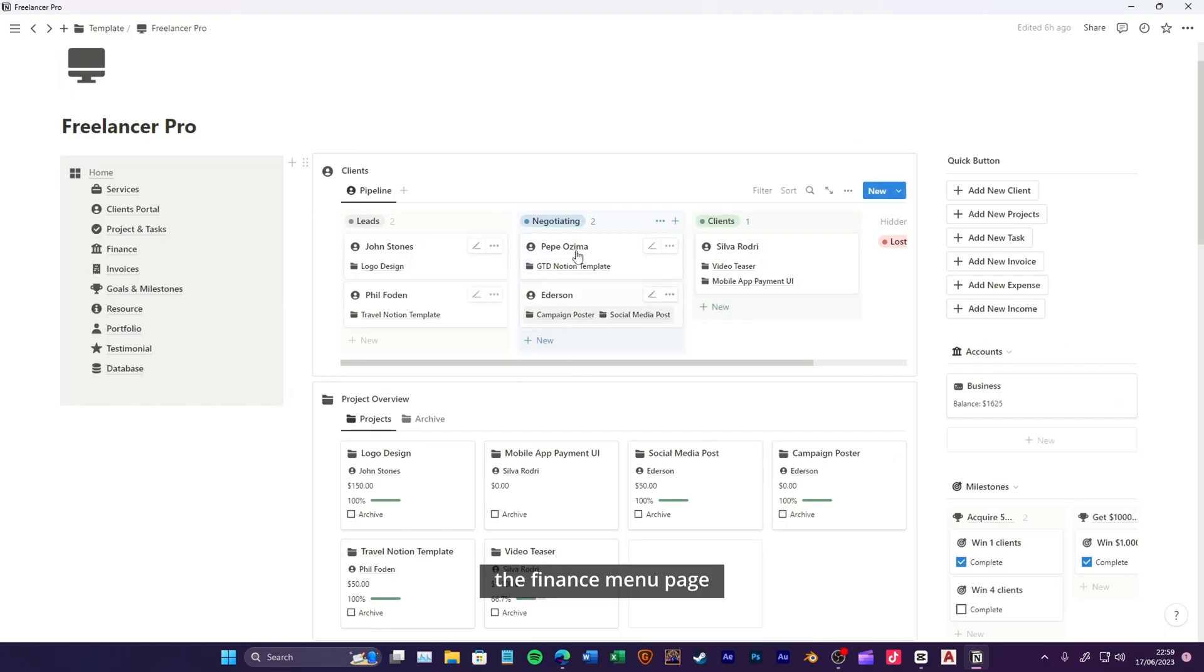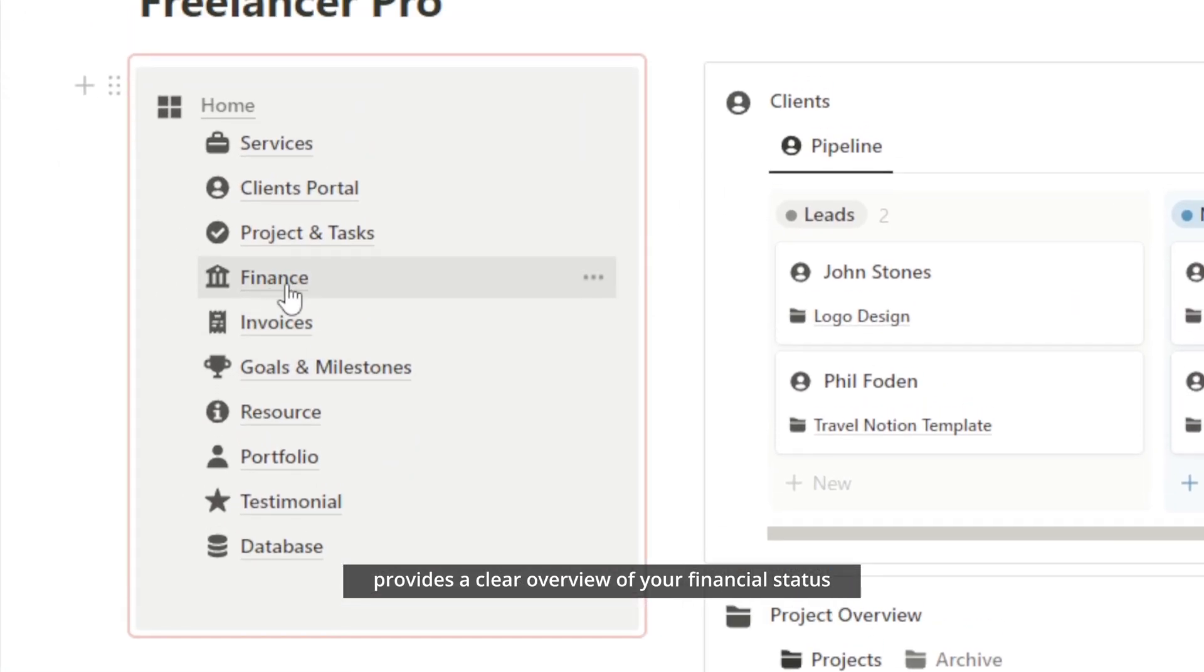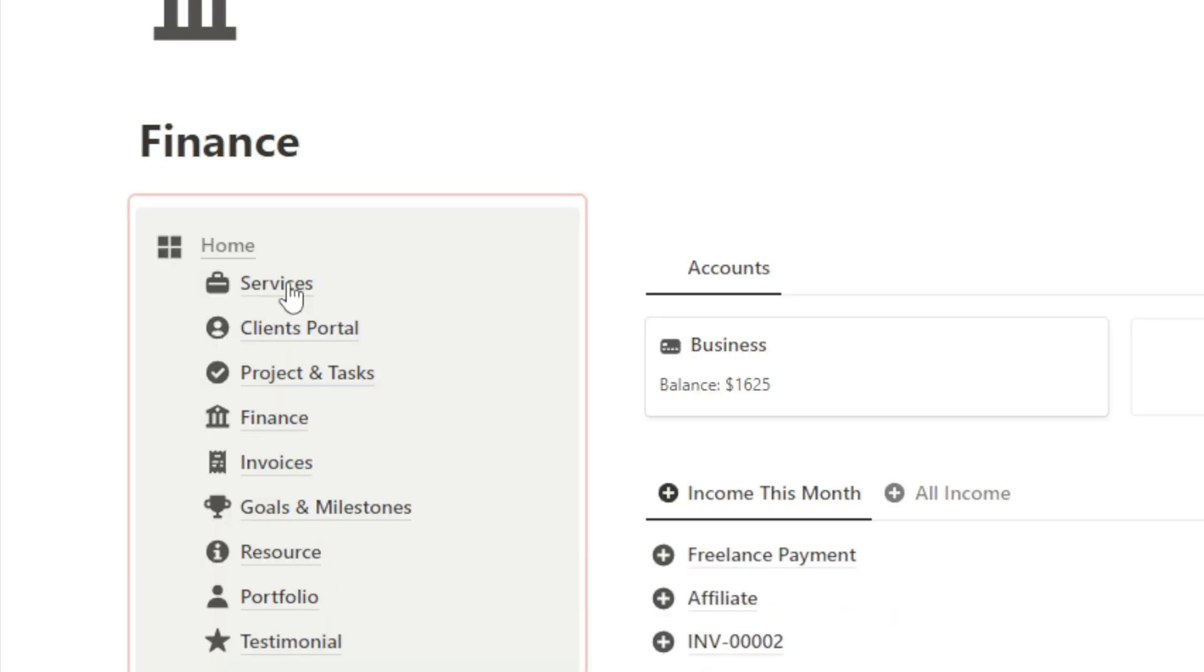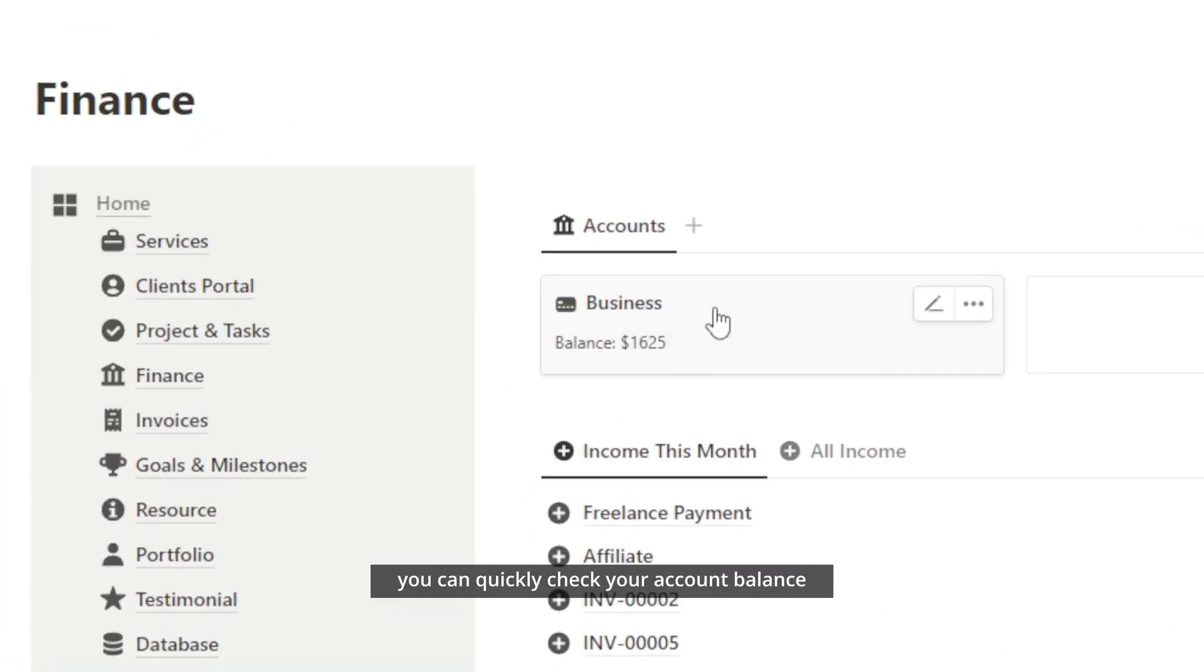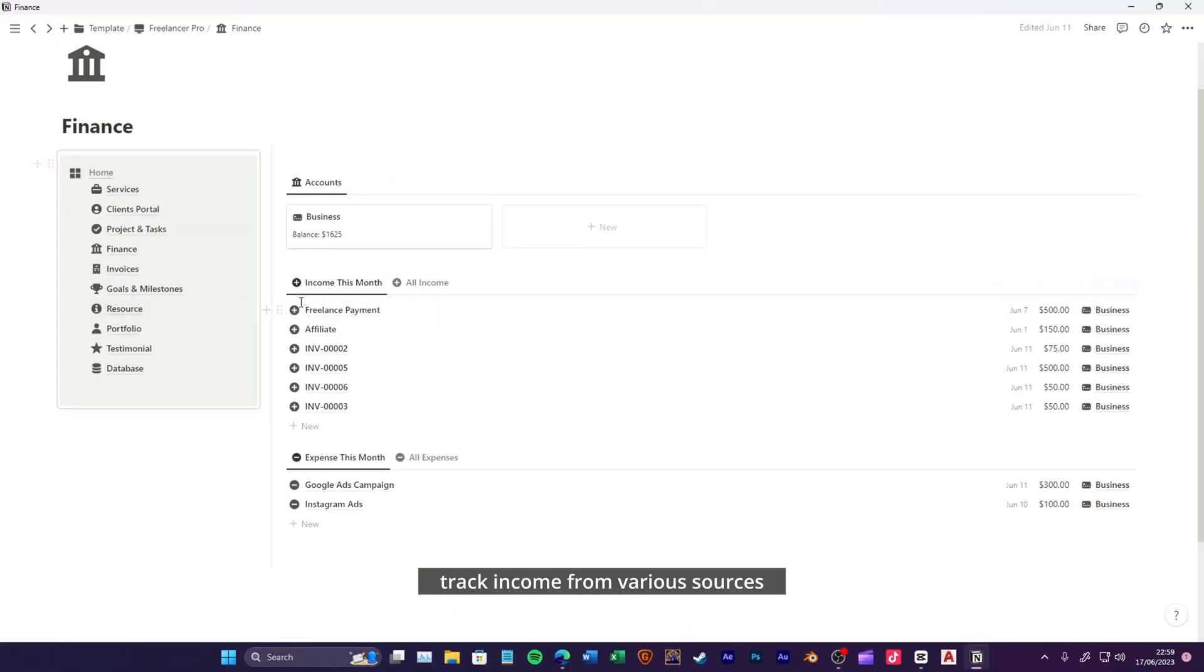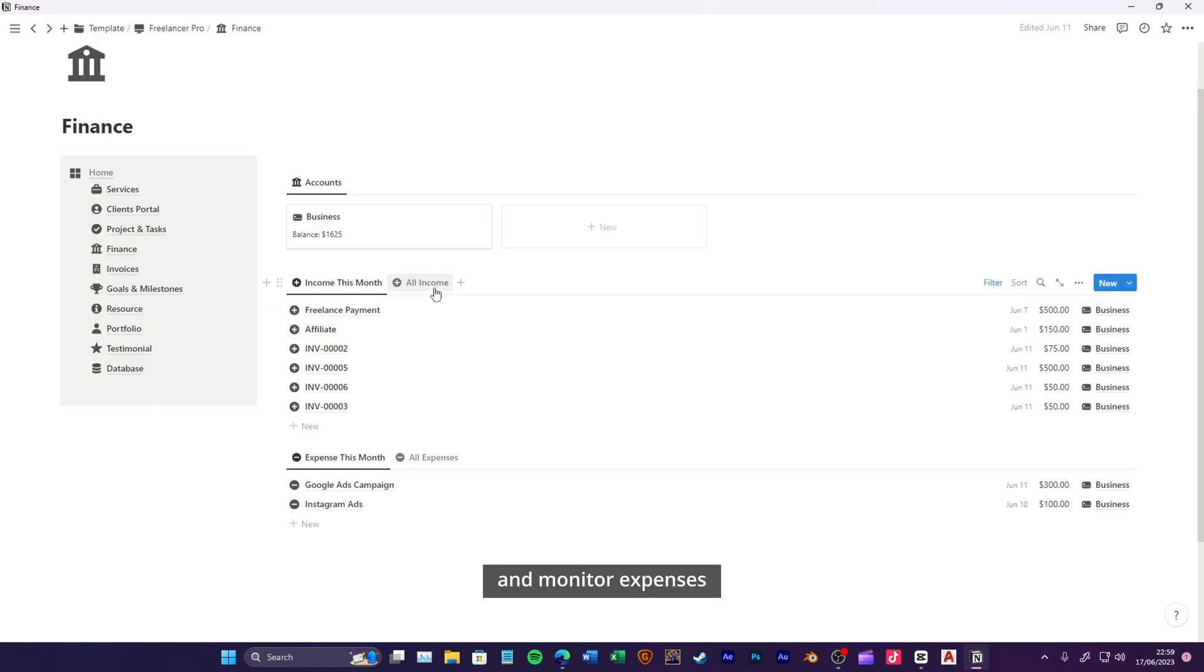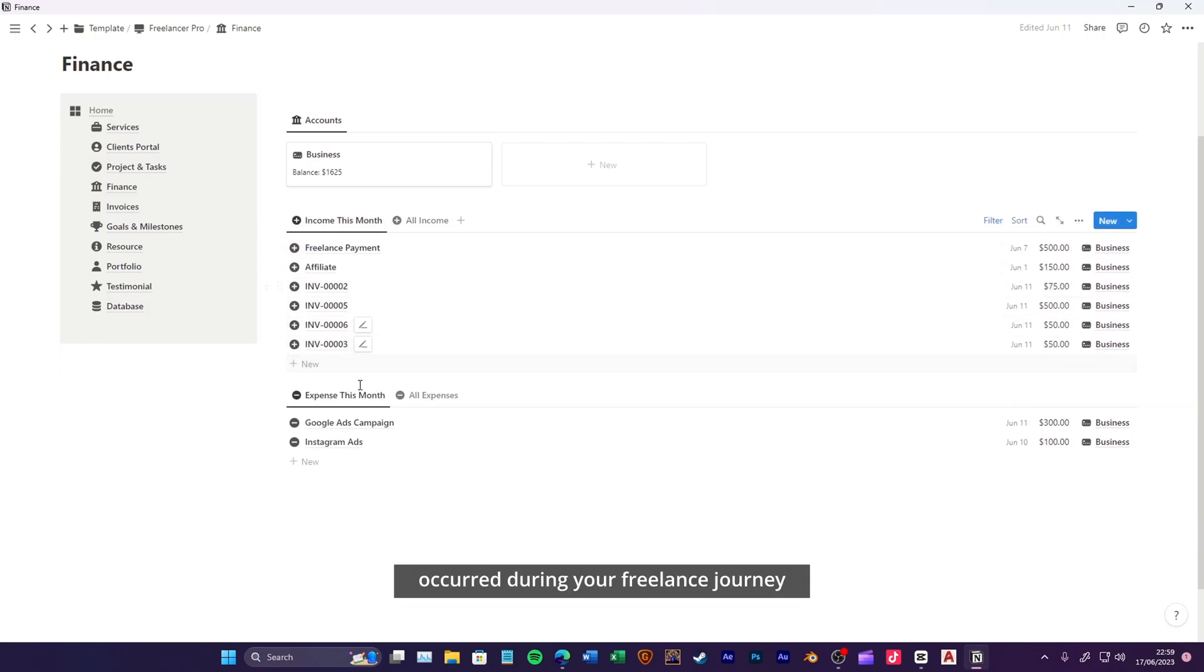The finance menu page provides a clear overview of your financial status. You can quickly check your account balance, track income from various sources, and monitor expenses incurred during your freelance journey.